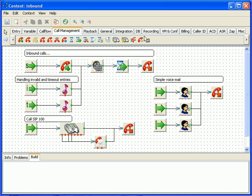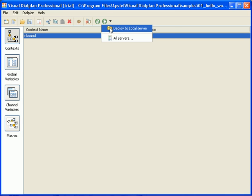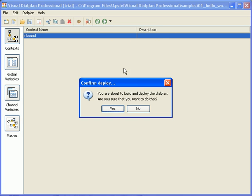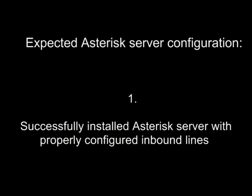Before deploying the dial plan at your asterisk server let us check if you have the asterisk server configured properly for this example. First, we expect that you have successfully installed the asterisk PBX. And that you have configured inbound lines. In other words we expect that you can call your asterisk PBX successfully.